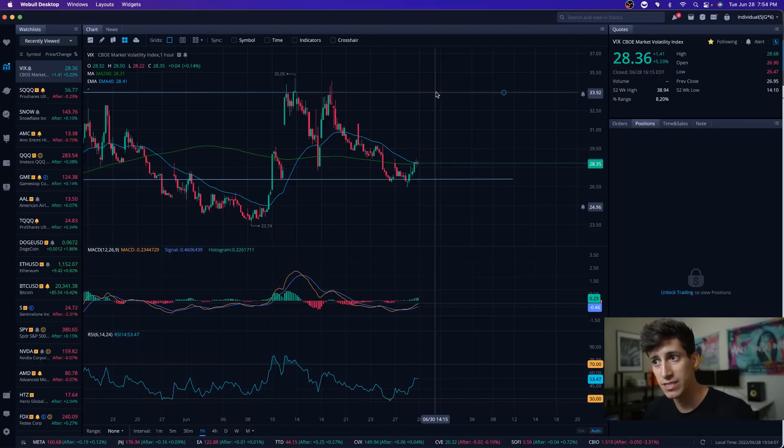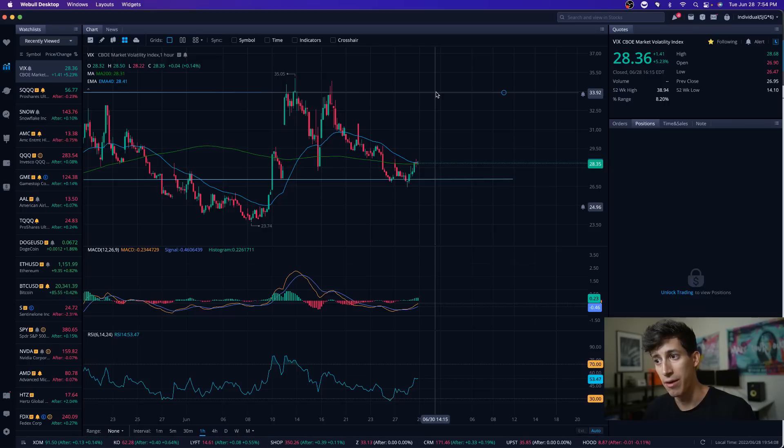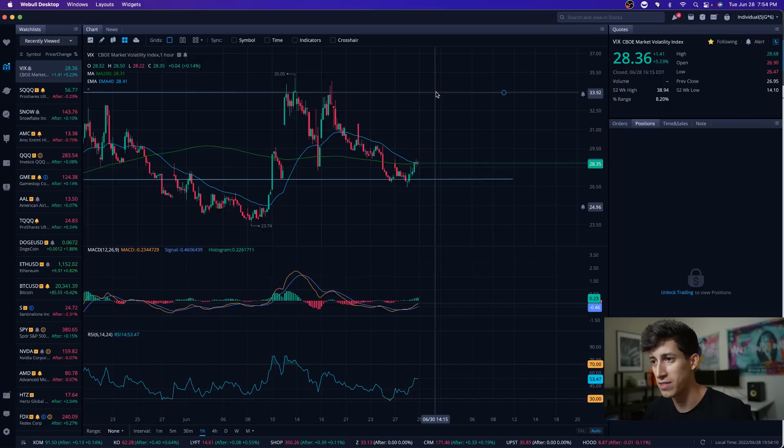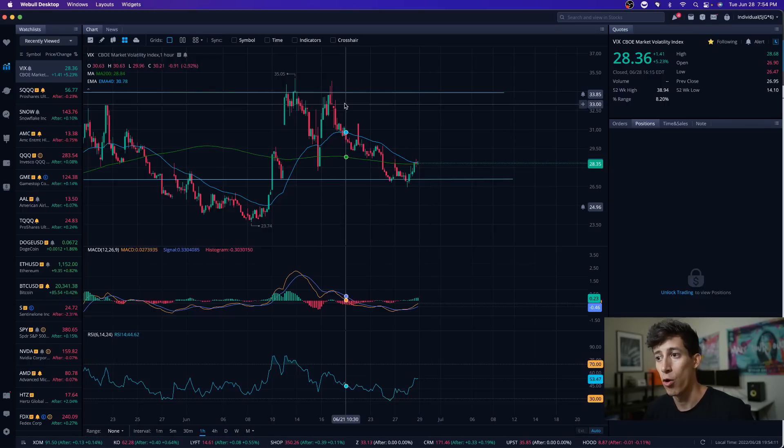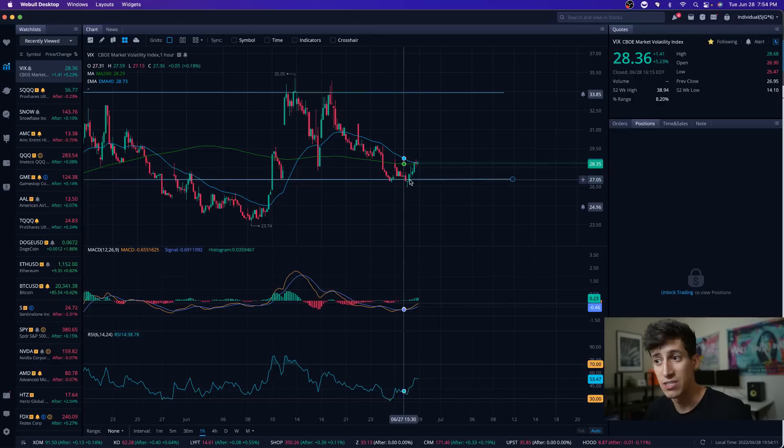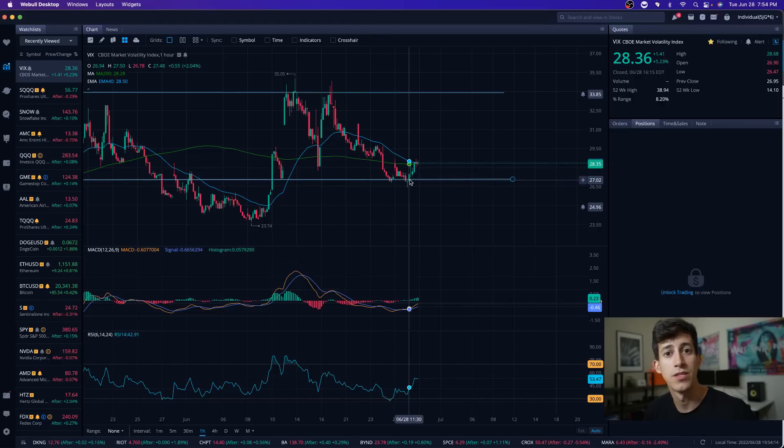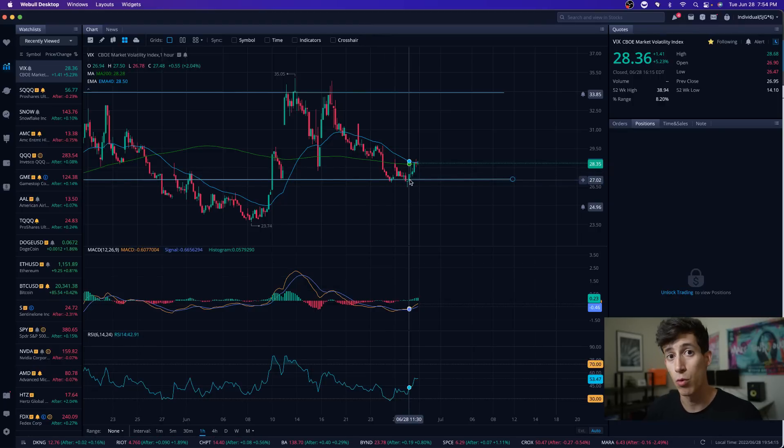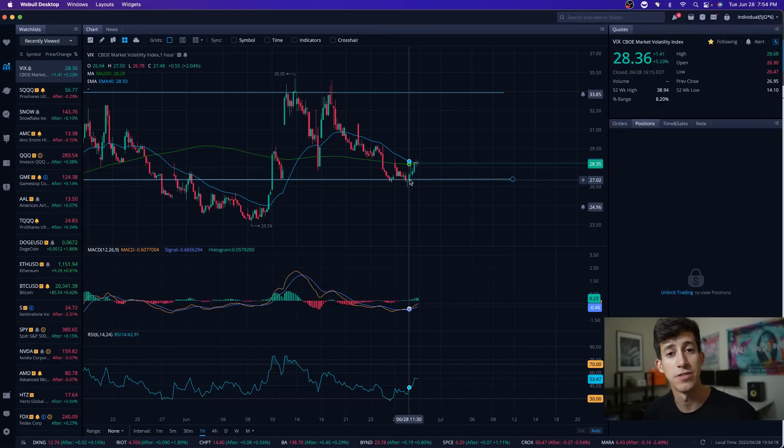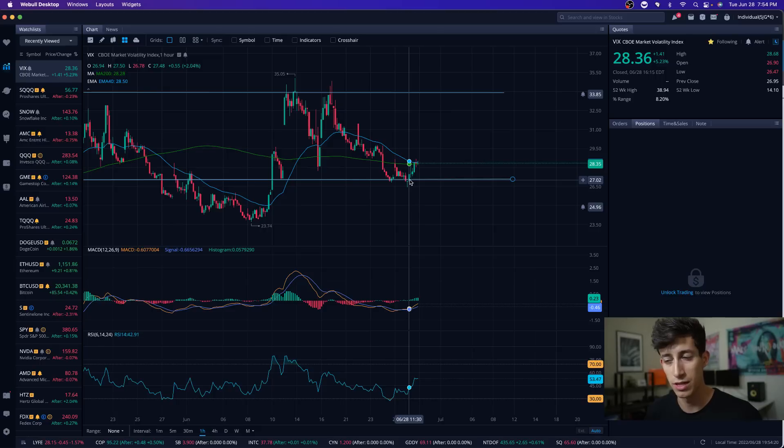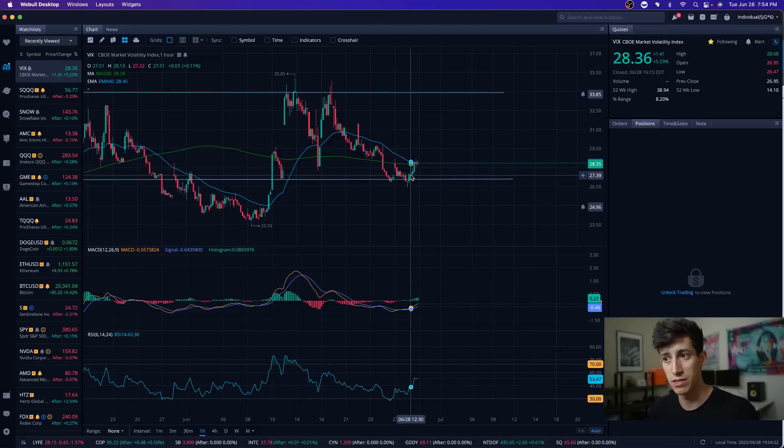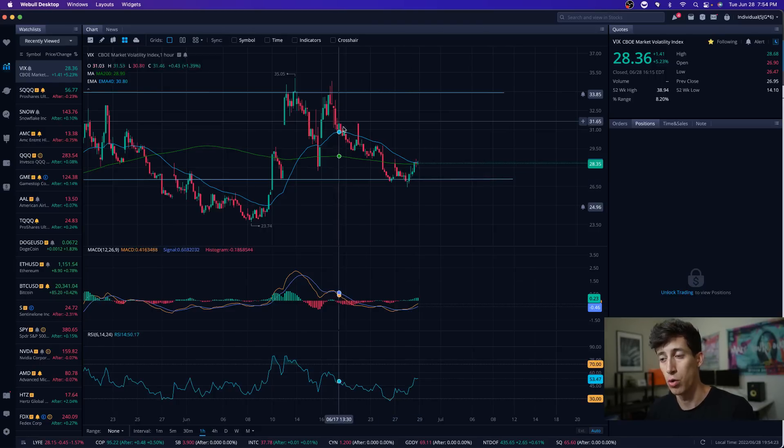By understanding that correlation, you can make better decisions or more informed decisions. Maybe when the VIX is high, this might be a range when you might want to prepare to buy a stock, because when the VIX is high, that means we might be showing signs of resistance pretty soon.